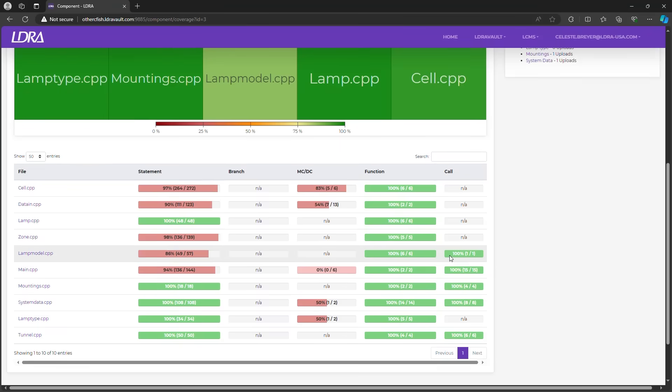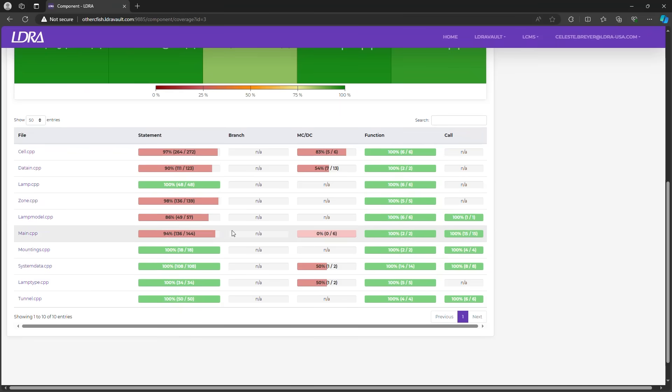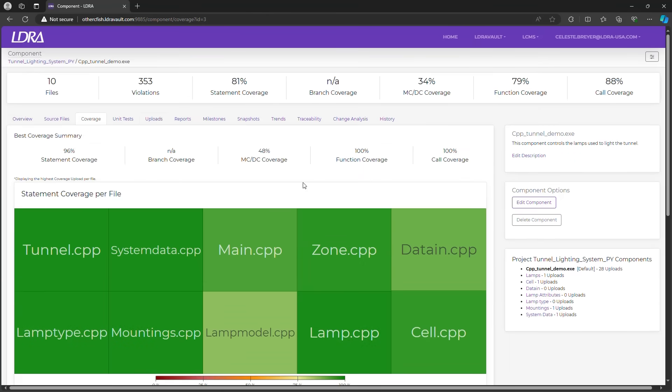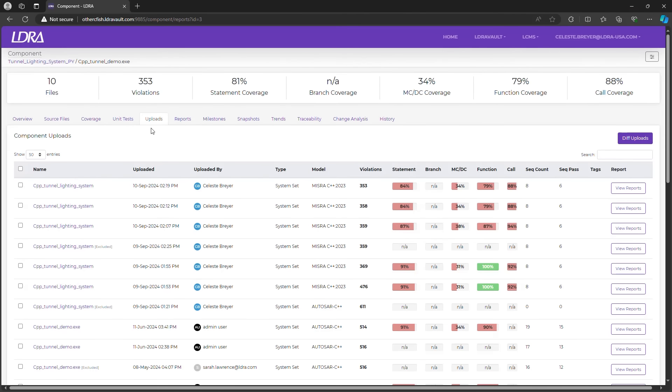Scrolling down, you can also find the file-by-file coverage details here. We'll skip the unit test tab for now. That will be coming up in a later video. The upload tab lists all of the uploads for this project, showing which user uploaded each set of results, along with a snippet of details for each upload. From here, you can also compare different uploads to see any specific changes between them.